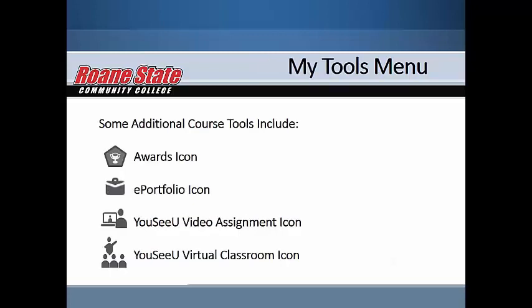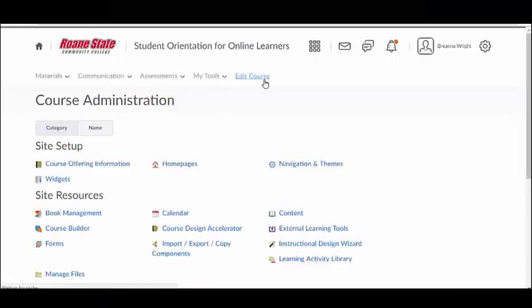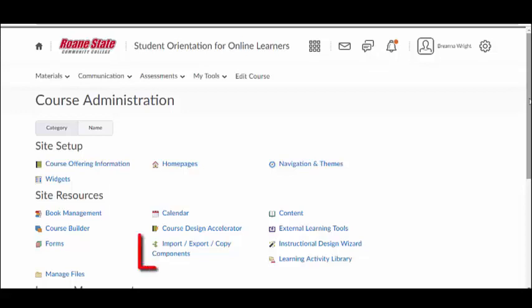The My Tools menu includes awards, ePortfolio, UCU Virtual Classroom, and the UCU Video Assignments tool. Edit Course takes you to the Course Administration area where you will see an overview of the various components and tools in your course. This is where you go to change things in your course or to import, export, or copy course components.